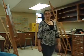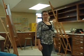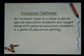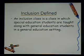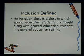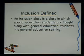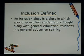What is an inclusion class? An inclusion class is a class in which special education students are taught along with general education students in a general education setting.